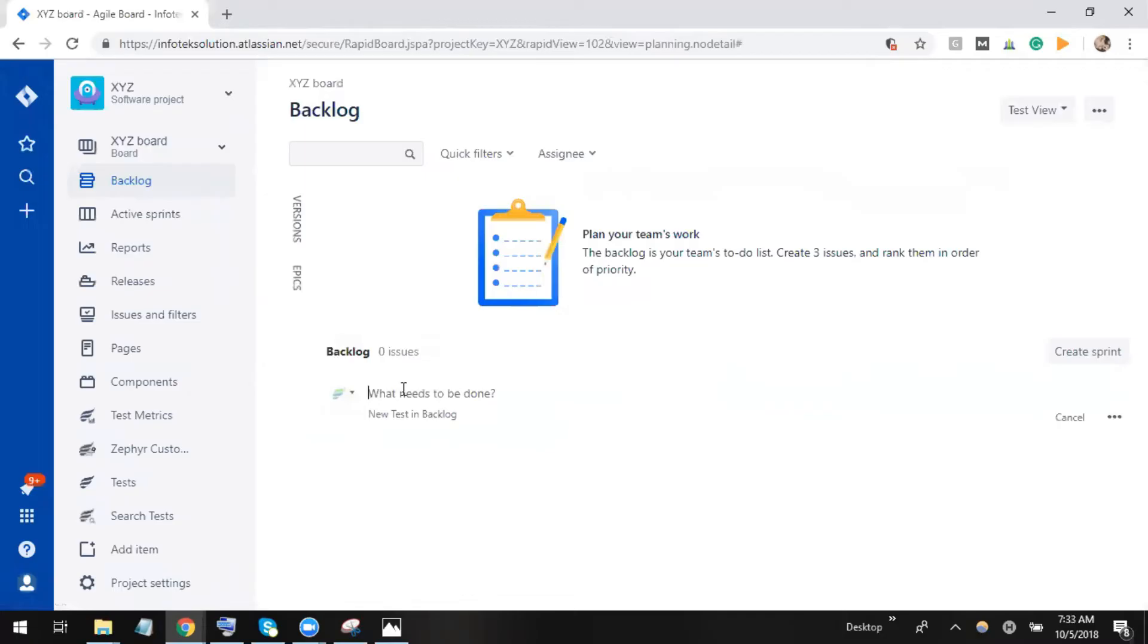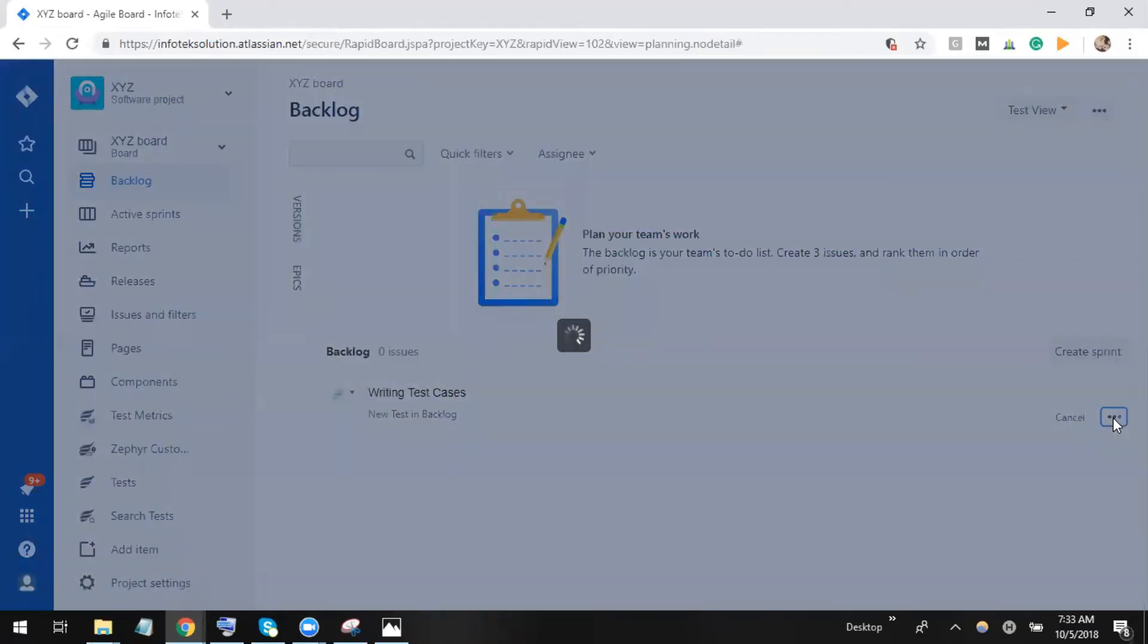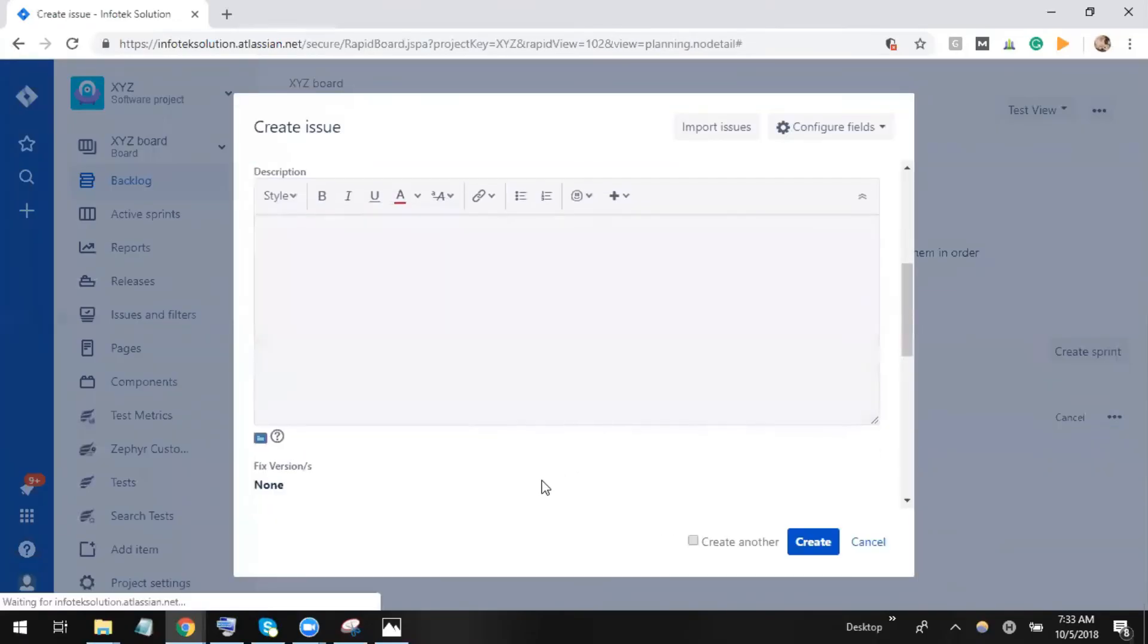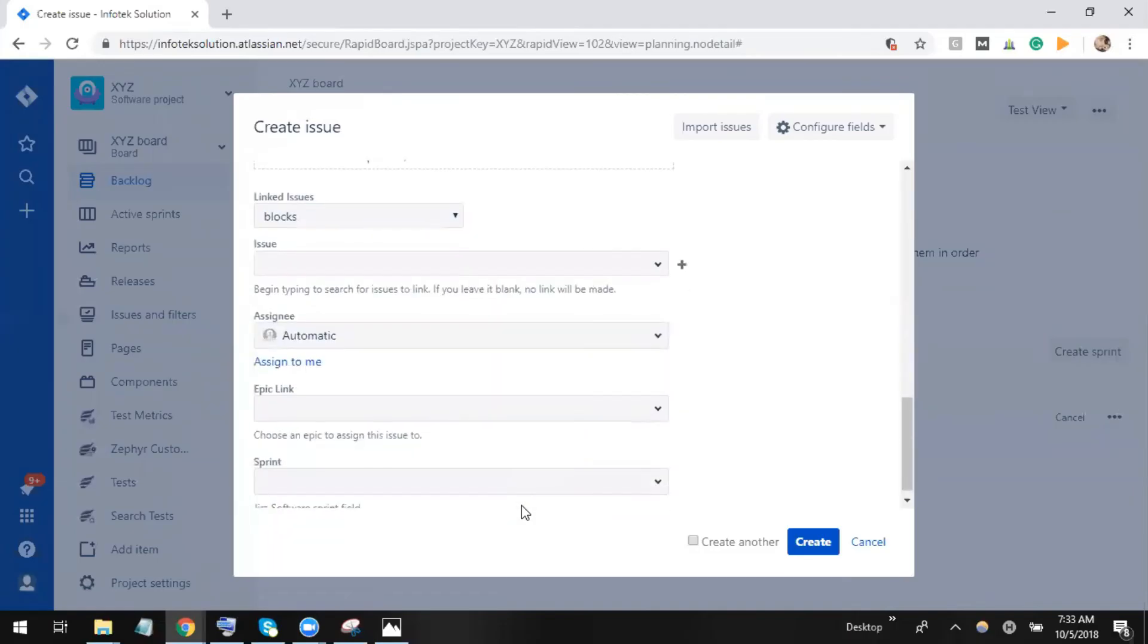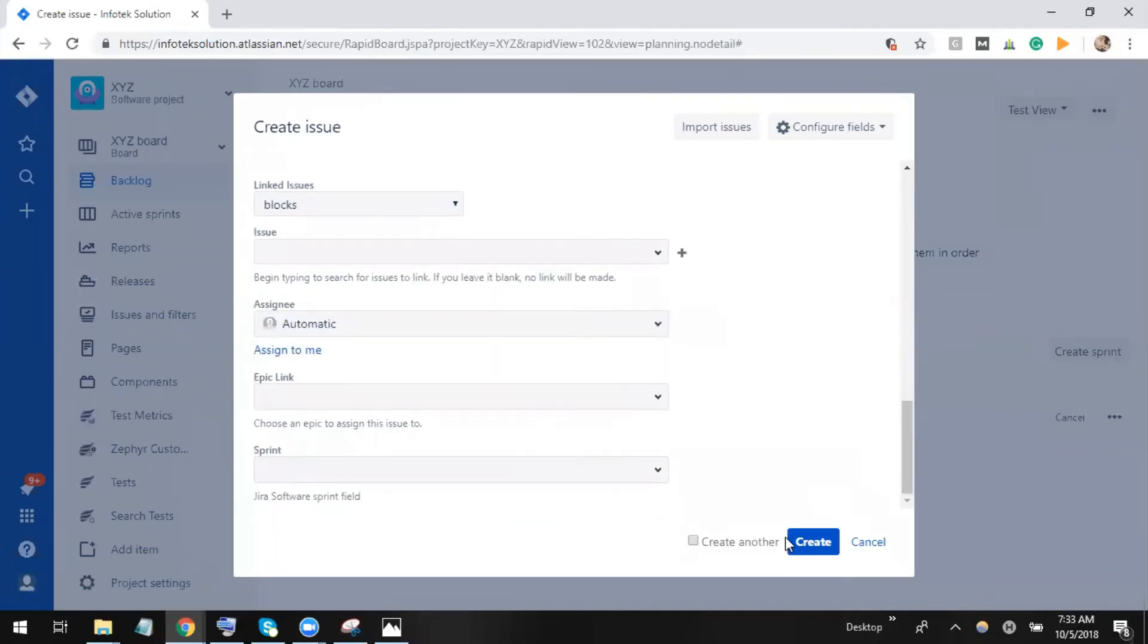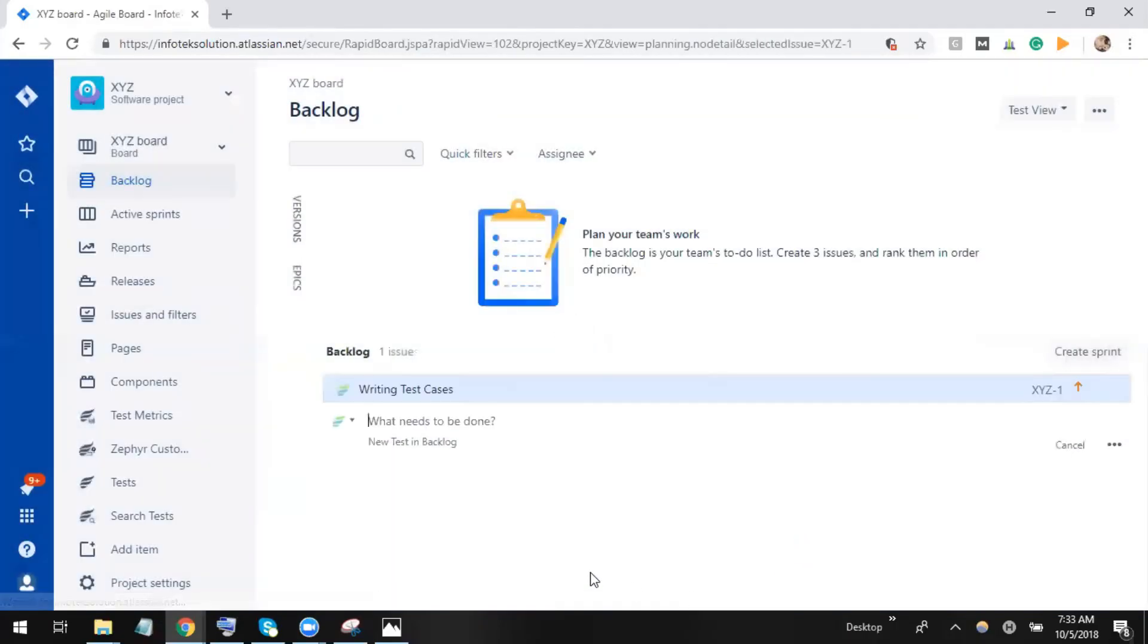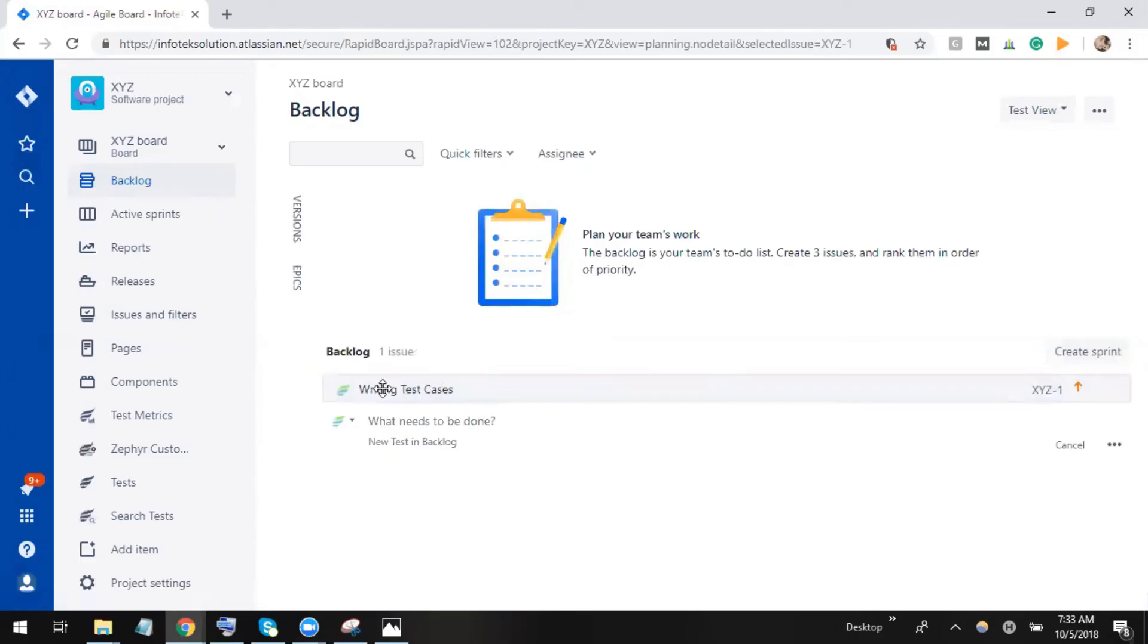Let me click here and write something. 'Writing test cases' - I'm putting the data here for this test case issue. I just click on the three dot icon, and if I want to give more description I can give it, or I can just create it. Now when I click this test case issue, I can